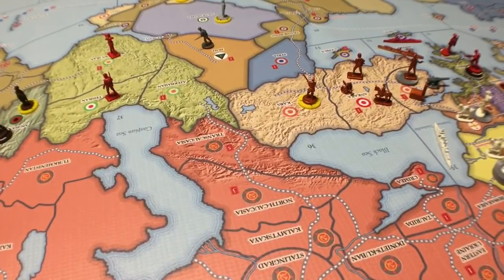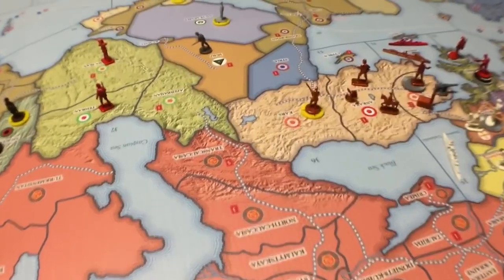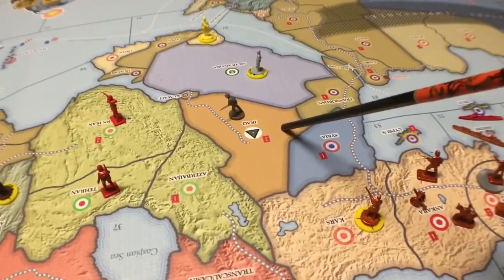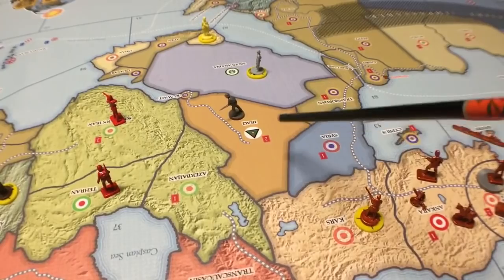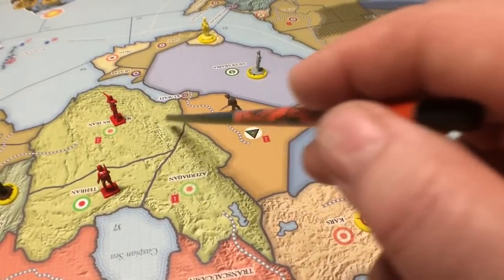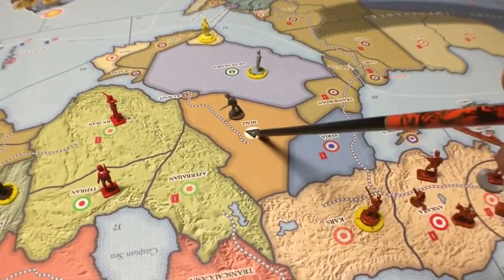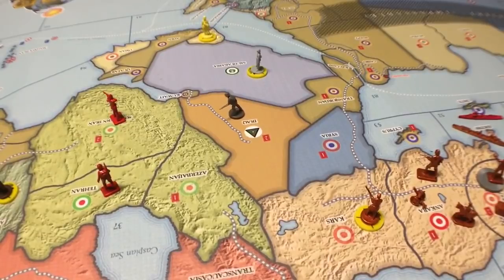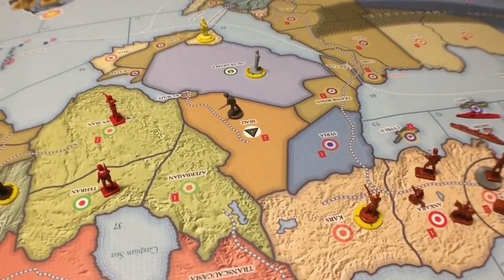Iraq will align with Germany or Italy at the end of any combat phase if there is a German or Italian land unit in any land zone adjacent to Iraq. So all Italy or Germany has to do is take one space that borders Iraq — if they take that space, this automatically becomes German or Italian, depending on who took it. For example, the Italians could come down and take Transjordan, and that will automatically give them Iraq.